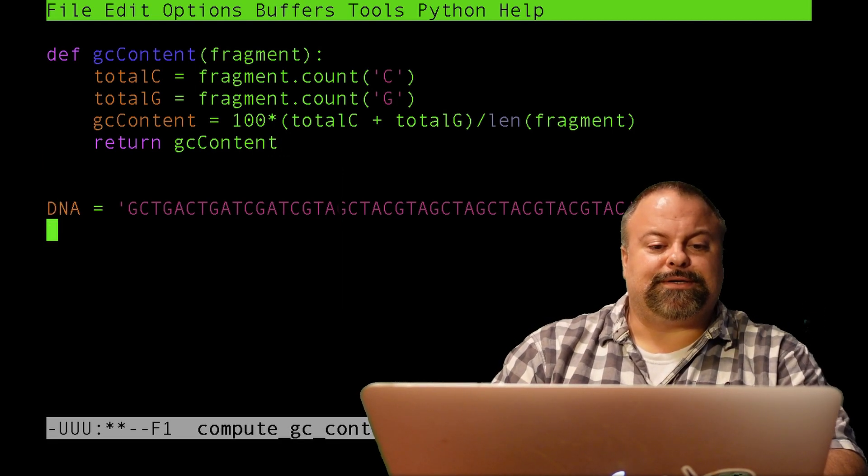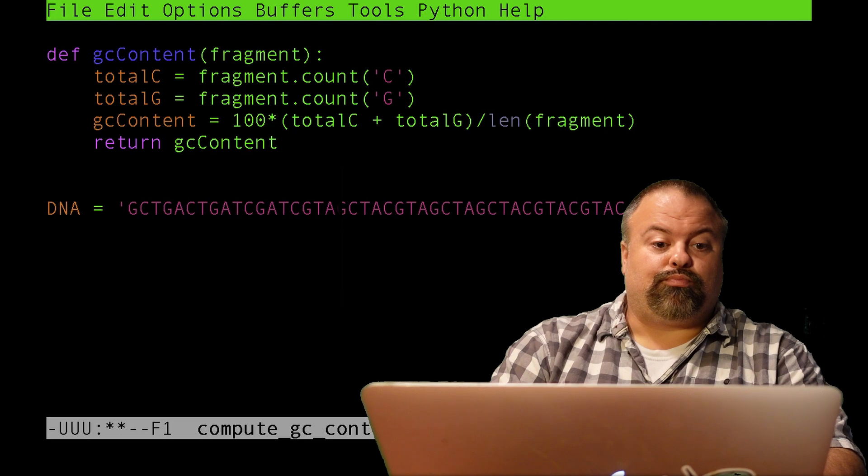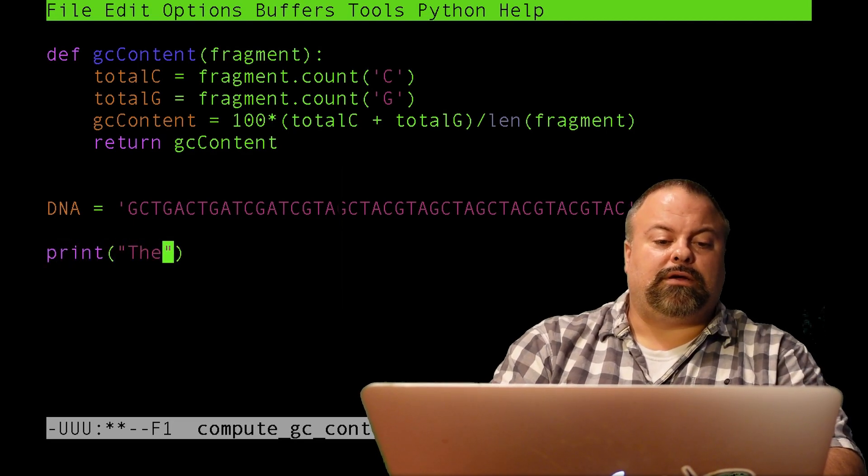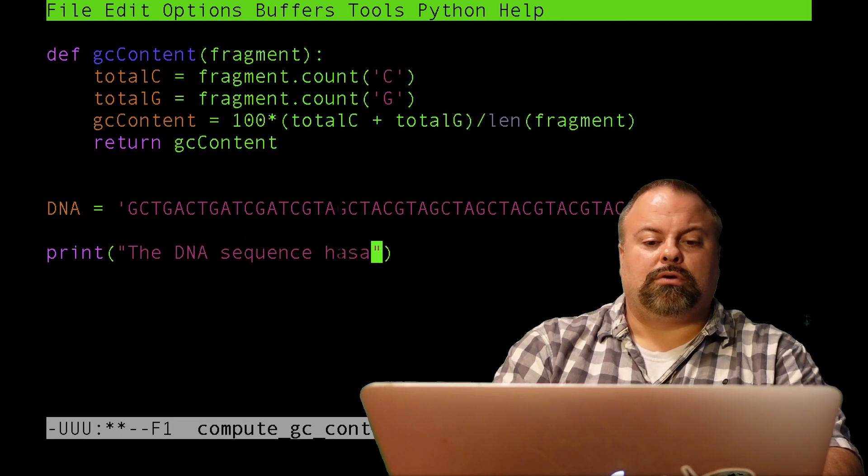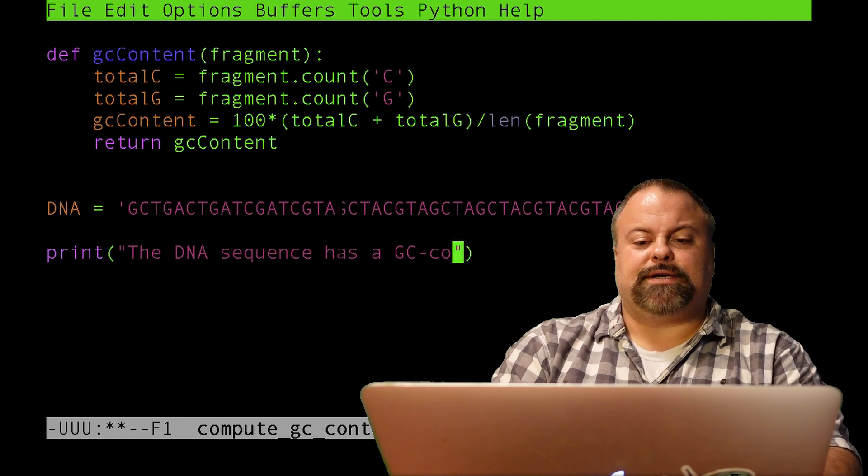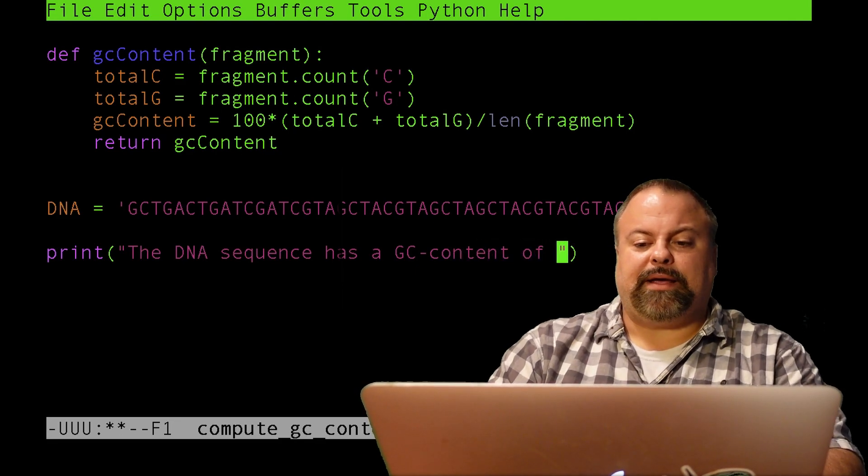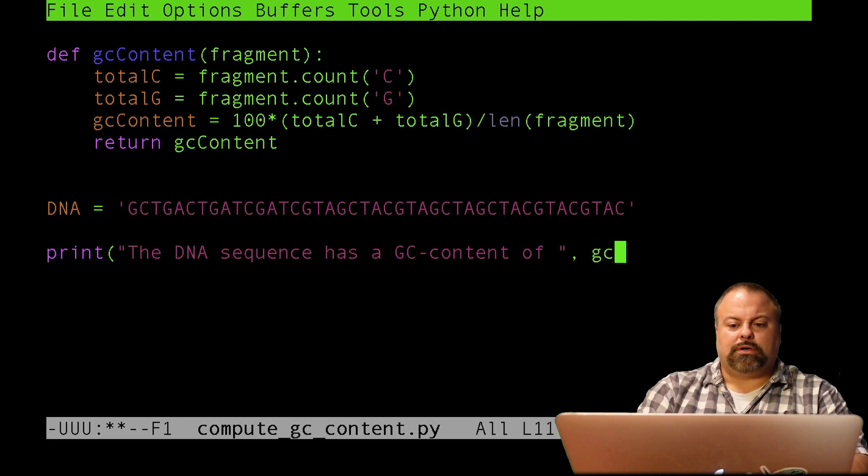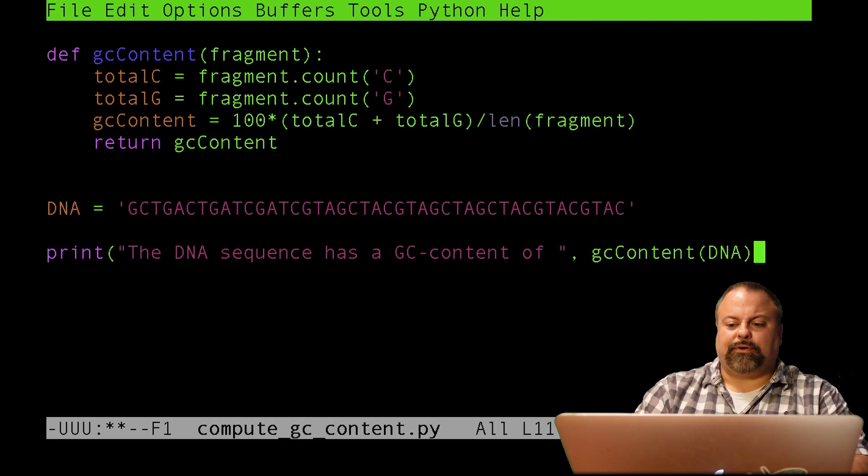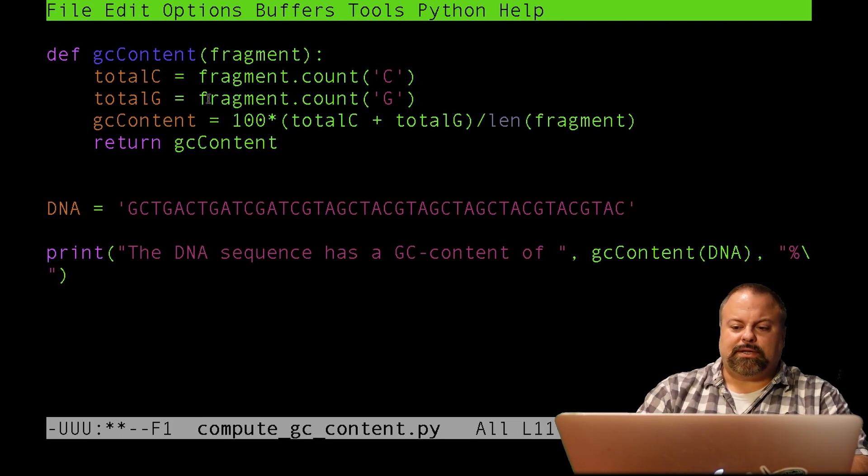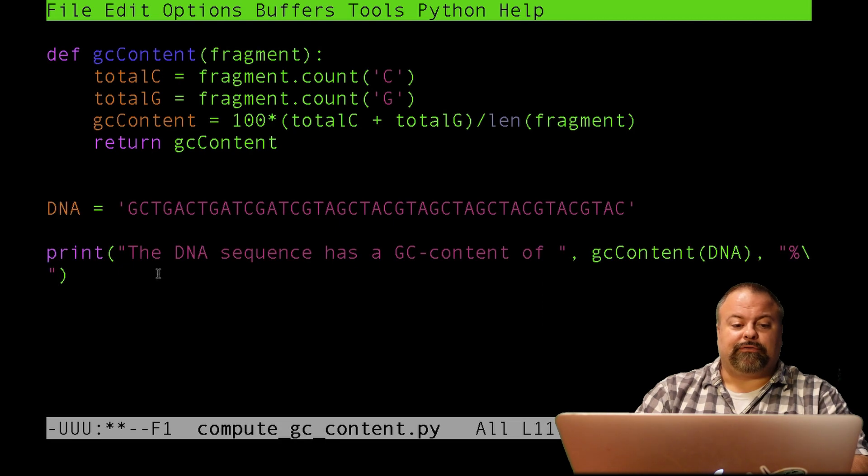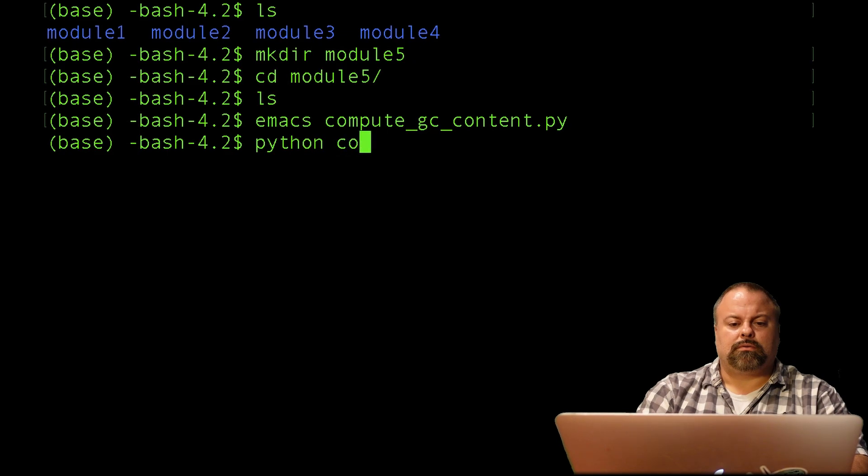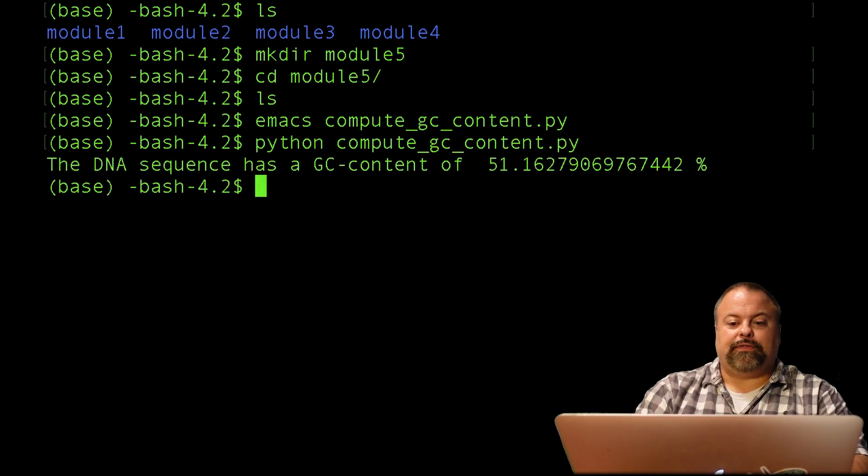So I could say, for example, I could say print in parentheses and say the DNA sequence has a GC content of space, and then maybe I'll put parentheses to define the GC content, and I can go ahead and type the subroutine's name directly into the print statement, put another comma, and put another set of quotes and put a percent sign so that the percent will be printed after that particular variable. So let's try that. Save, and I'm going to run. And there it is.